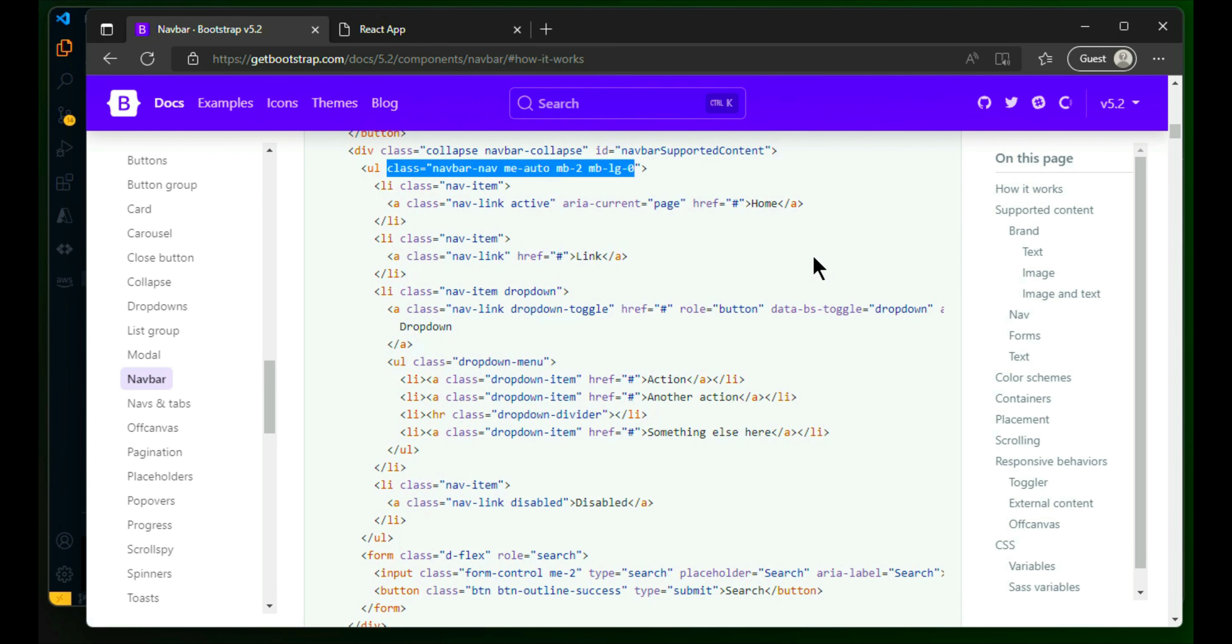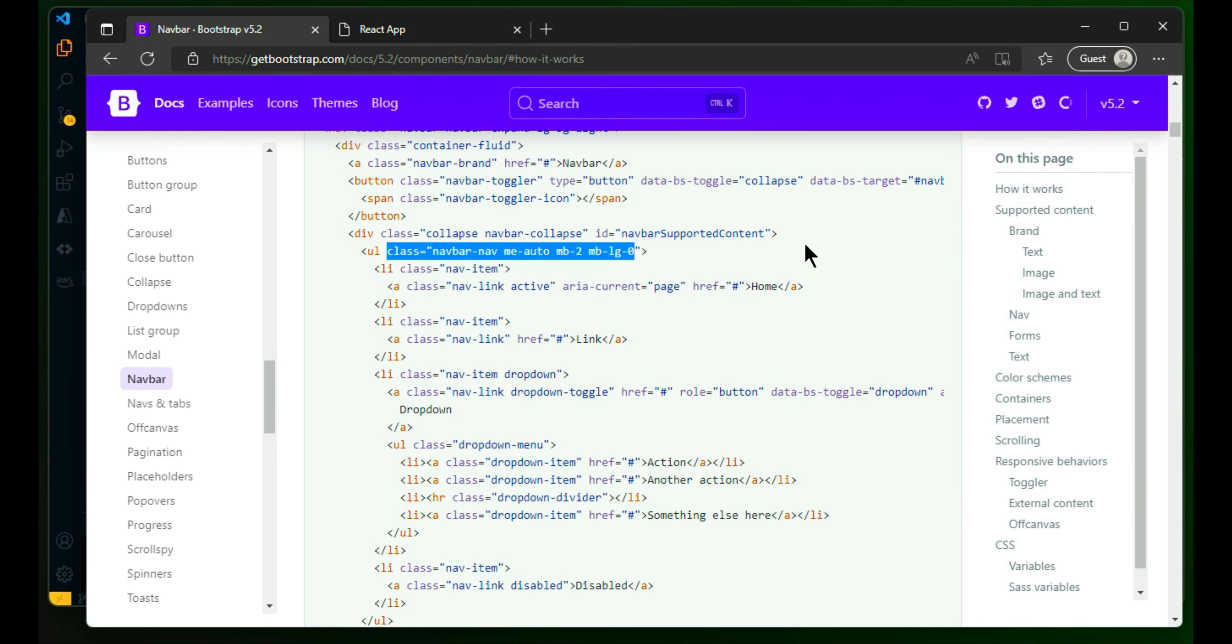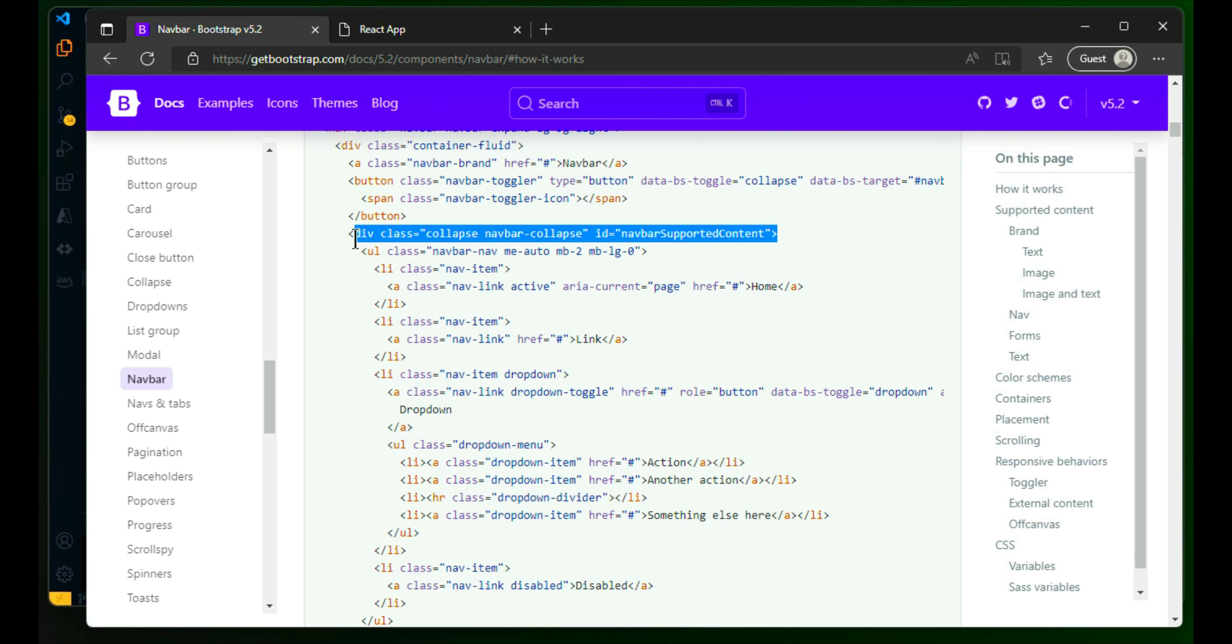That's what you need to make sure. Else you can copy this, okay. Just copy the div as it is.